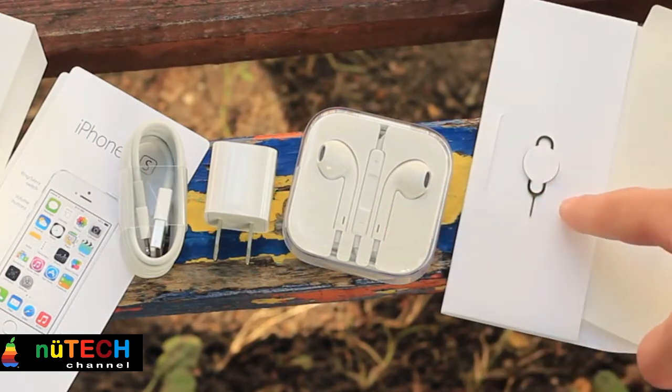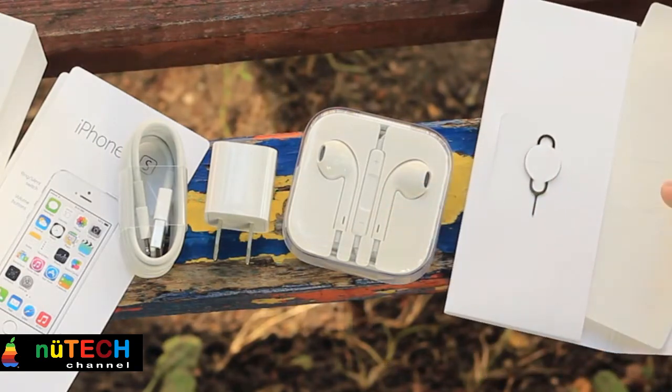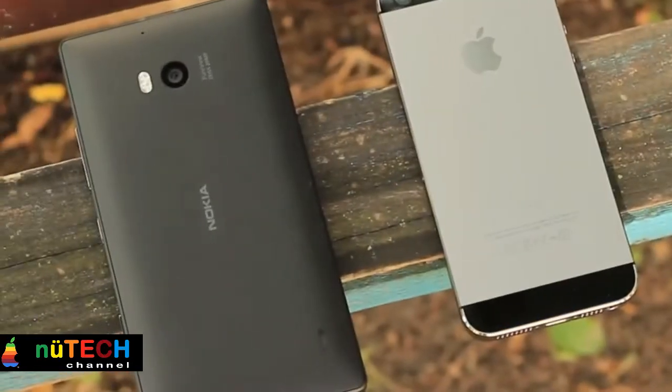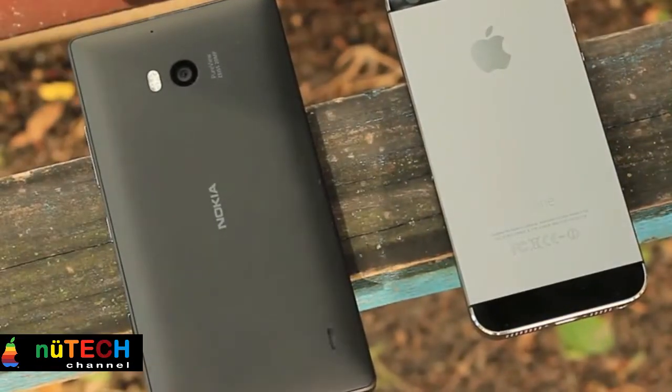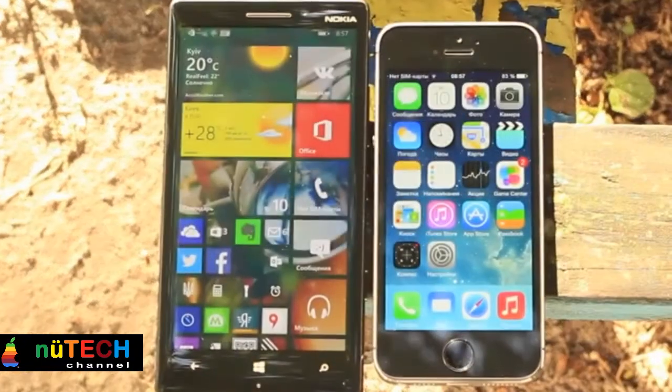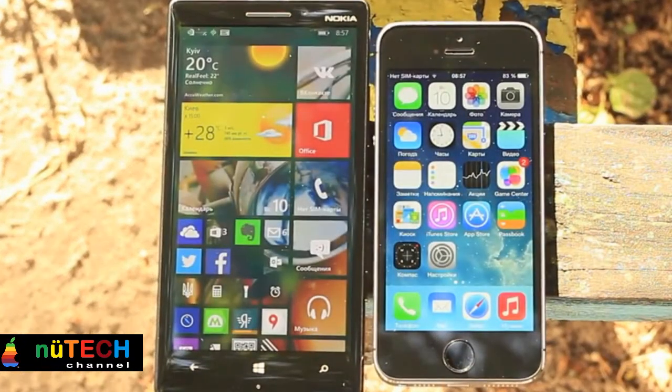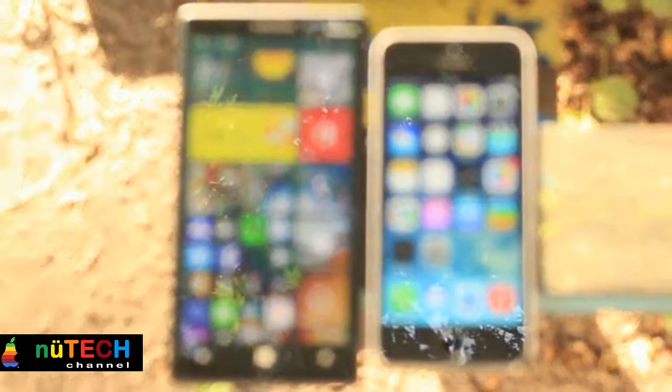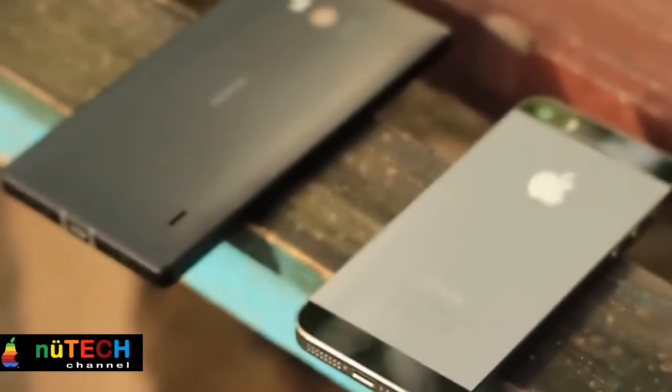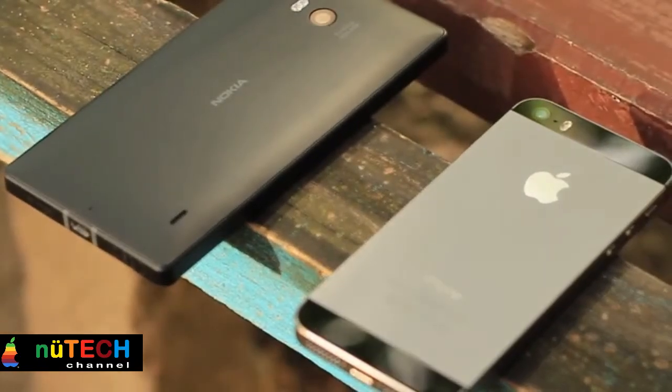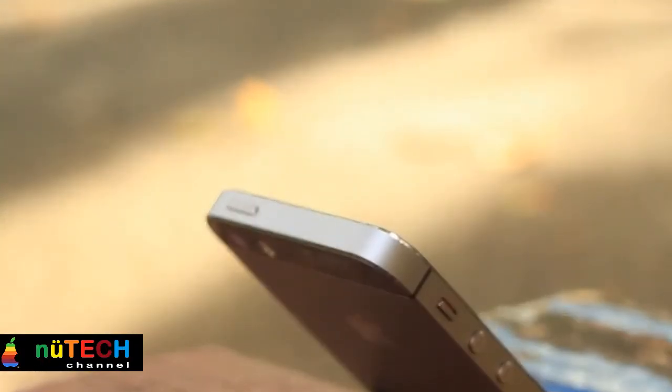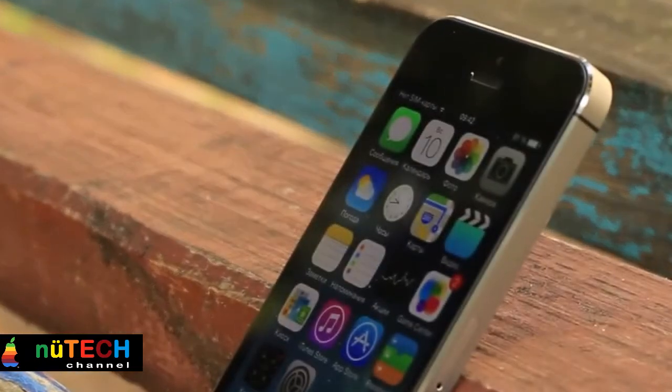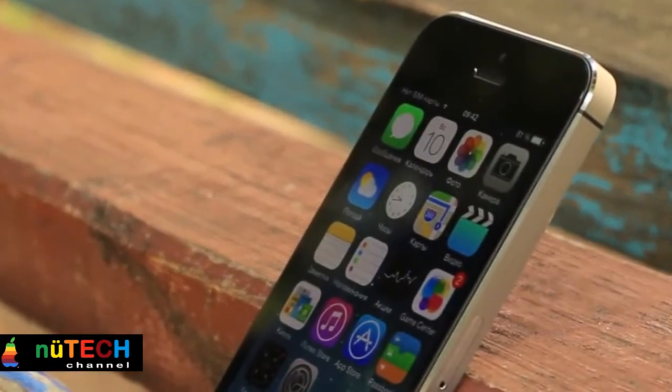At 137x71x9.8mm, the Lumia 930 is certainly on the chunky side, and at 167g it's not light either, but it feels well built and it looks good. The Apple iPhone 5S has a mostly metal body with two strips of glass across the back, one at the top and the other at the bottom. It gives it a distinctive, almost iconic look.